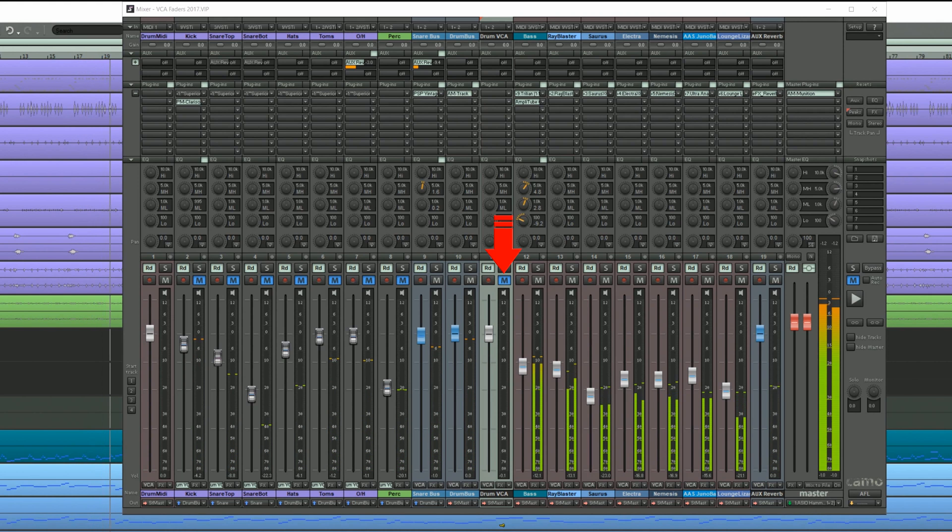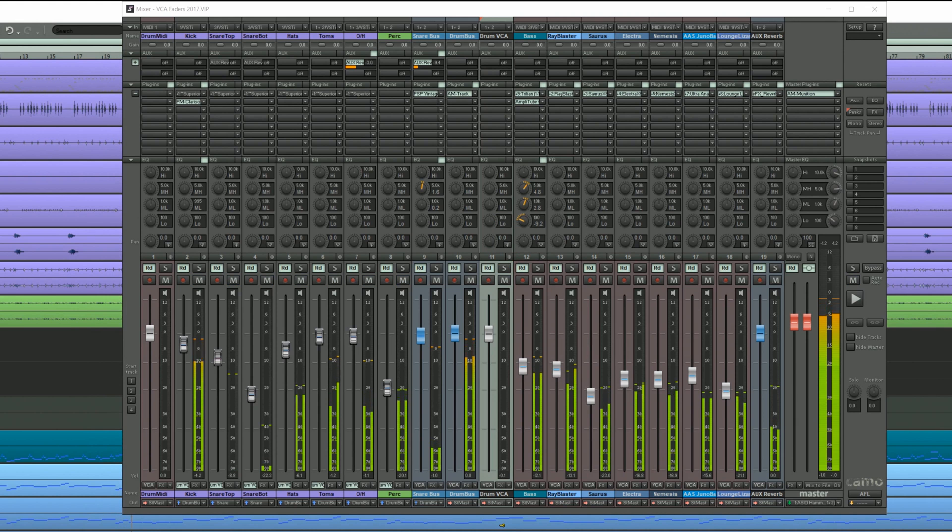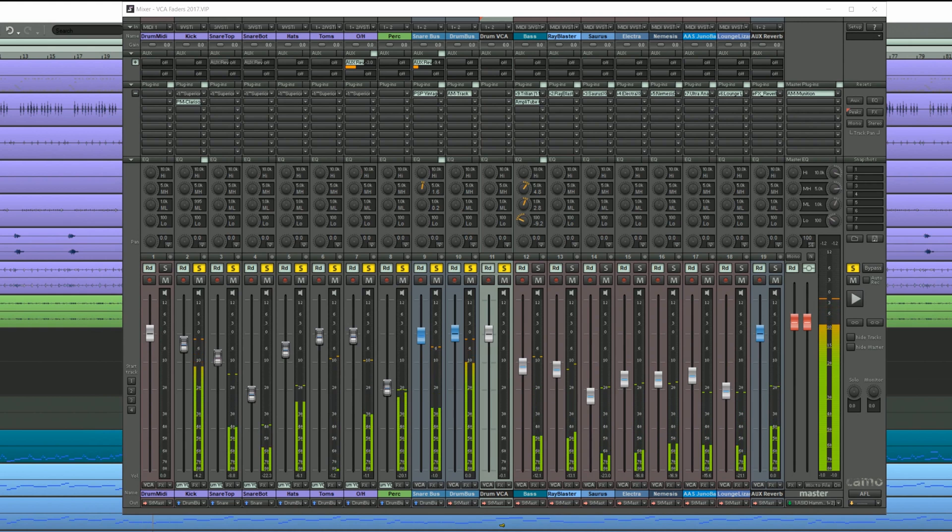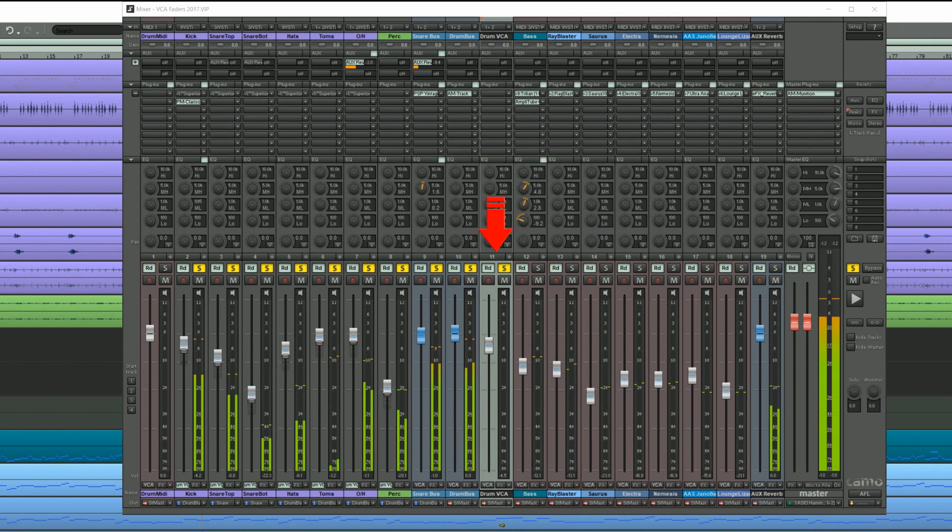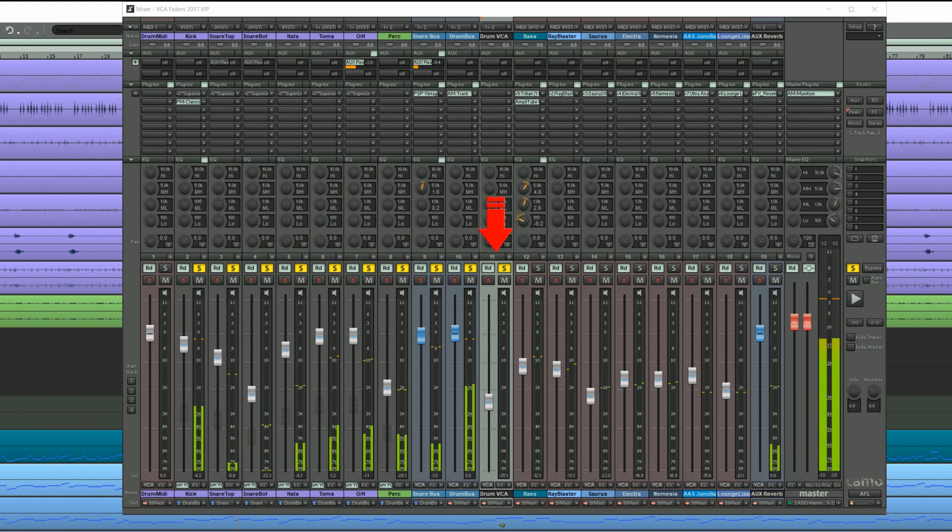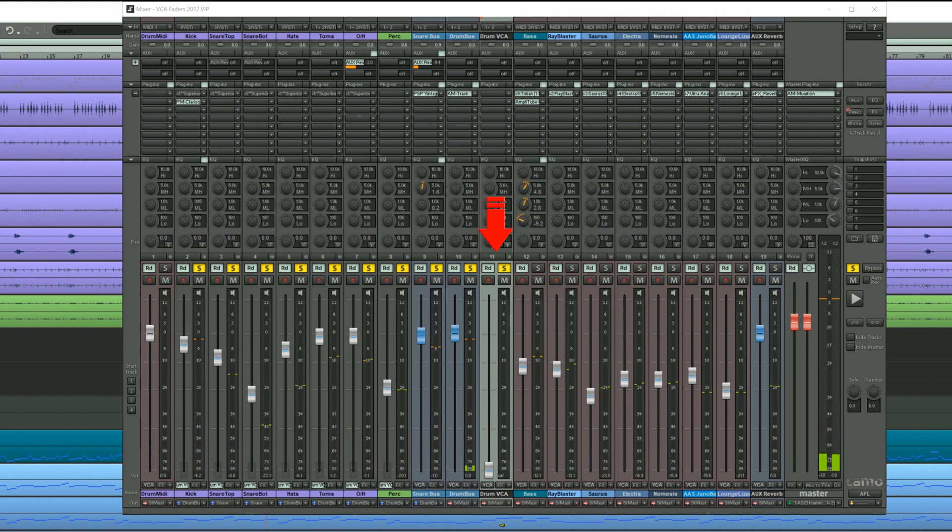In this case muting the buses isn't necessary. Notice as I pull down the VCA fader the wet-dry ratio of the reverb is scaled accordingly. If I pull the VCA fader down completely the reverb is now silent. Unlike when using the drum bus.